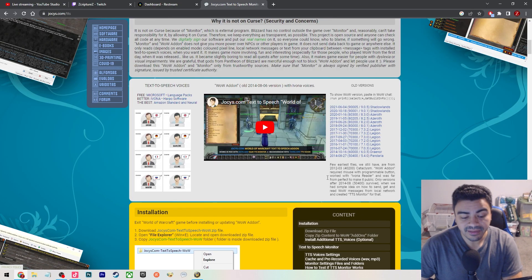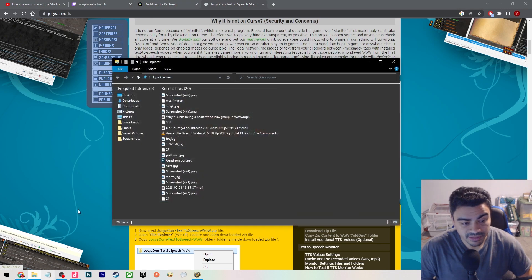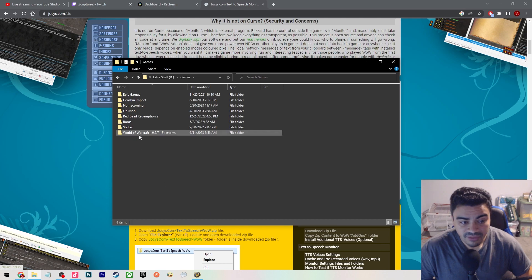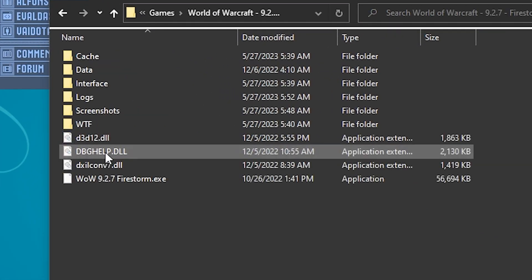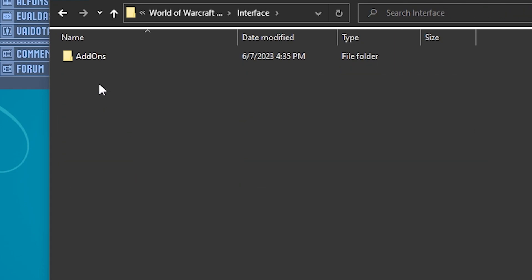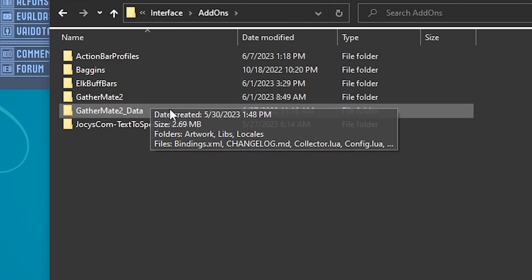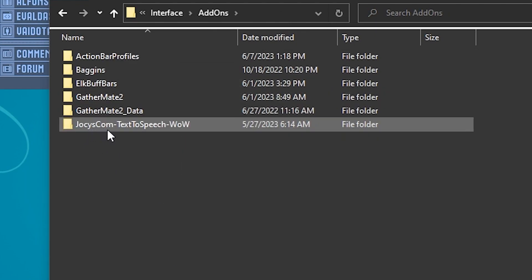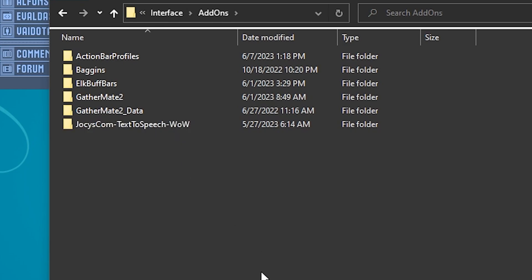Once you get that downloaded, you're going to extract it — extract the folder at least to your WoW folder. So you go to your World of Warcraft. For example, I'm on my Firestorm server one. You're going to go to Interface, then Add-ons, and then in here you just drop it right there. You see 'Joycey.com text to speech WoW' — you're just dropping that folder in there. Boom, no problem.